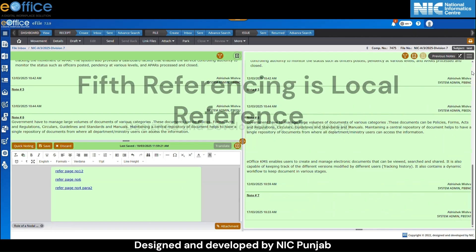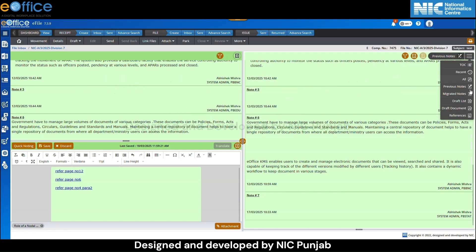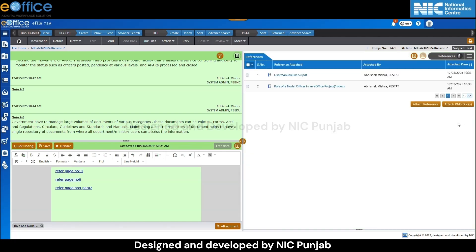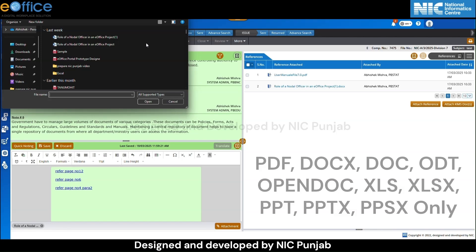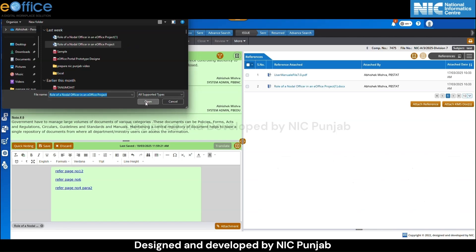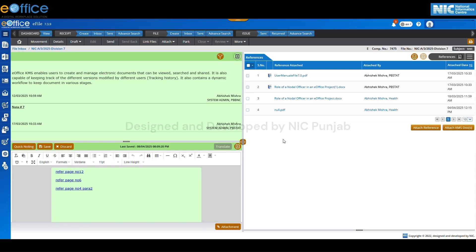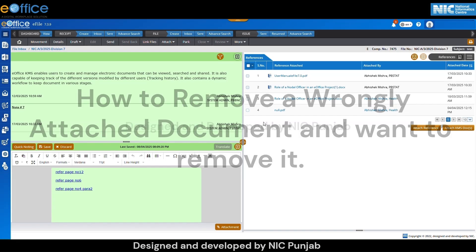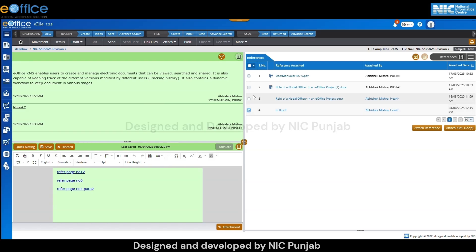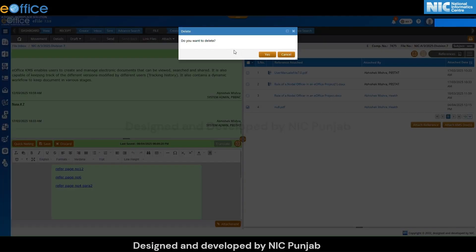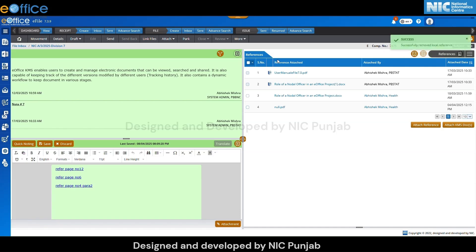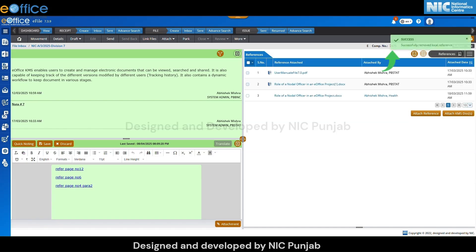The fifth referencing type is local reference. Click on the hamburger menu at the top right corner and then click on references. A new references screen will appear. Click on attach reference to see the types of documents that can be attached. Select a document and click open. A green message 'successfully added local reference' will appear. If you have attached a wrong document and want to remove it, select the document you want to remove, then click on the action column and choose the delete button. A delete confirmation pop-up will appear; click on the yes button to confirm deletion.